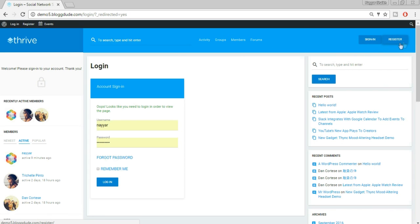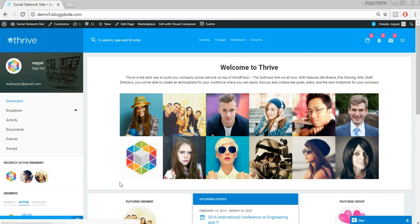I have already created an account, so I won't register, I'll just log in. My username and password are already there, so just click on login. This is the actual website which we'll be creating.